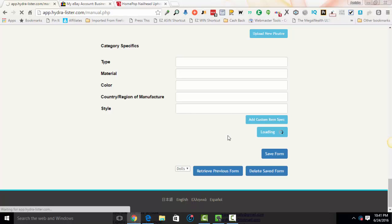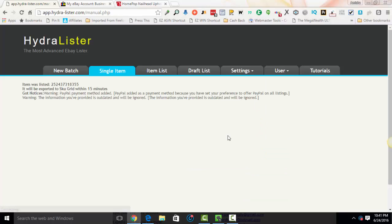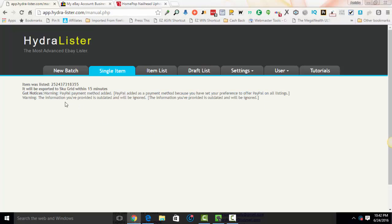I'm not really going to go through the mechanics of doing a listing because that's covered in the single item listing video. So now you see that the item was listed. It will be exported into SkuGrid within 15 minutes because I have SkuGrid integrated with my HydraLister. You will notice you will get this little warning message and it just simply says warning PayPal method added PayPal added as a payment method because you set your preference to offer PayPal on all listings. The information you provided is outdated and will be ignored. You can just pretty much ignore that. It doesn't mean anything. As long as you see this, your item was listed. That's all you need to know. So that's how you use seller profiles with HydraLister.